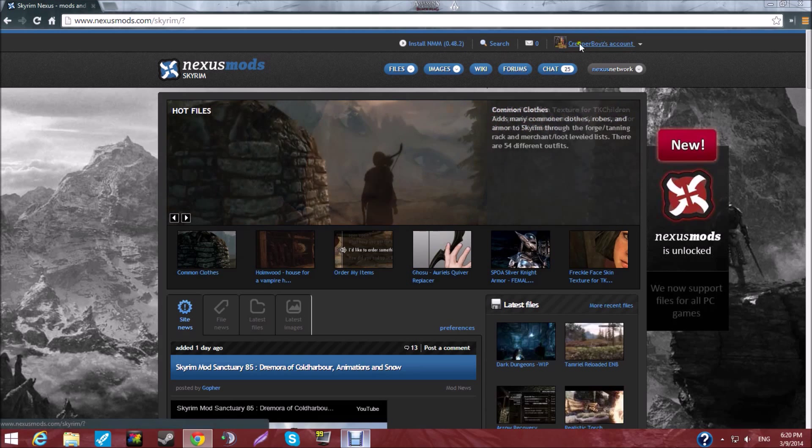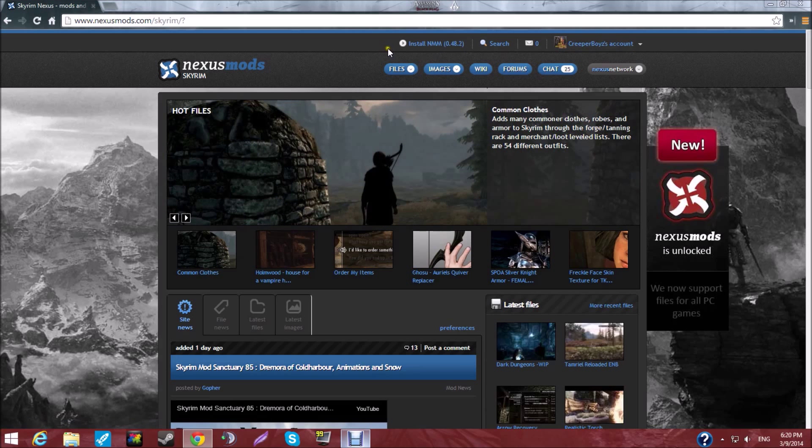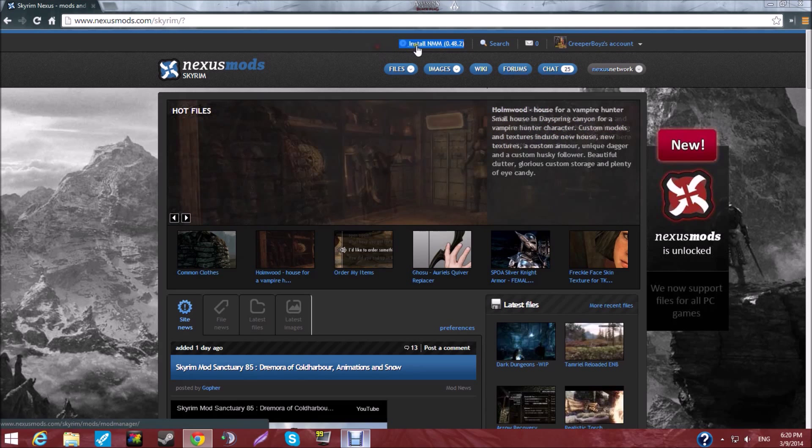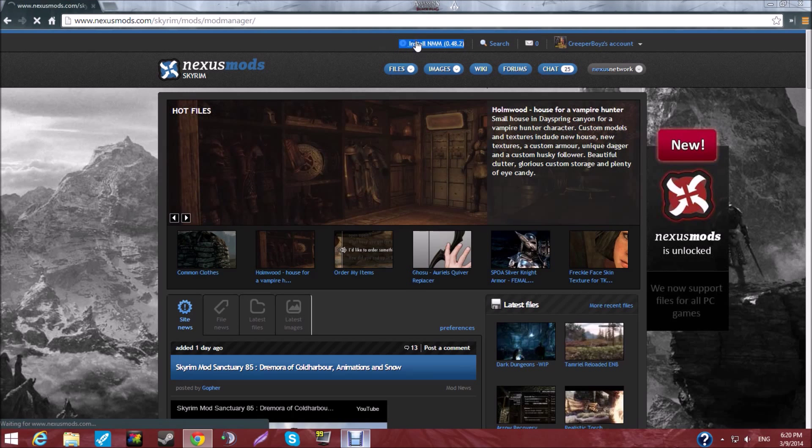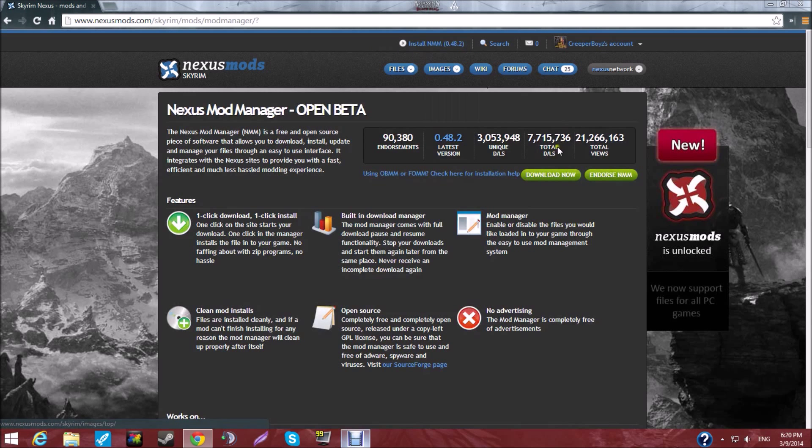And if it doesn't, create an account so then you can see the Install Nexus Mod Manager up here. So of course, you hit that. You go to Download Now. You download it.